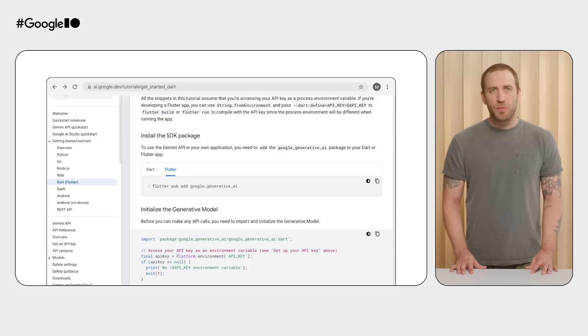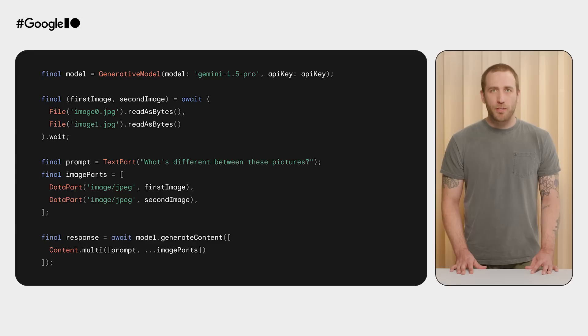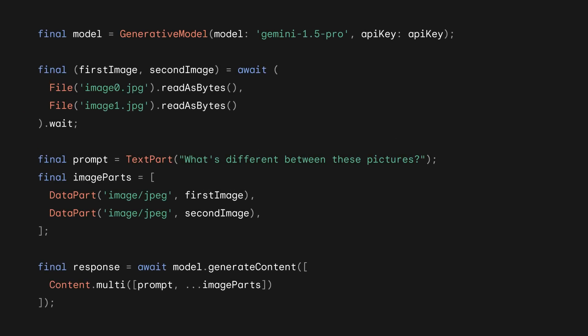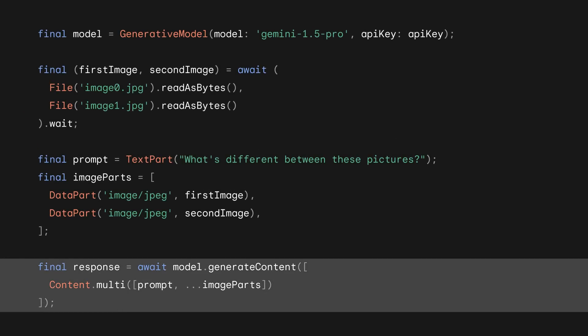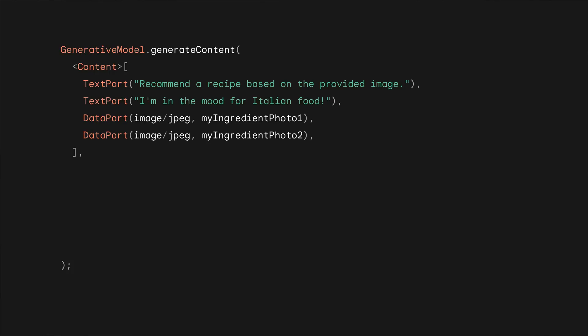To start, I looked at the documentation at ai.google.dev and found an example of the code I needed to add to my app. That example code looks like this. The most important part of this code is the generative model generate content method from the Google Generative AI package. The generate content method is where you build the prompt for the Gemini API. It expects a list of content objects, which will be a list of content subtypes — text part and data part. Text parts are used to pass in strings, and data parts are objects you can use to pass in files, such as images.